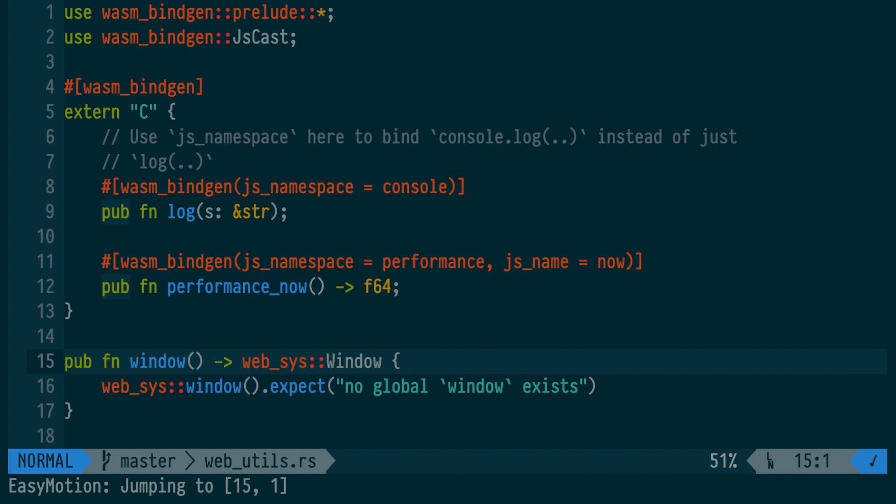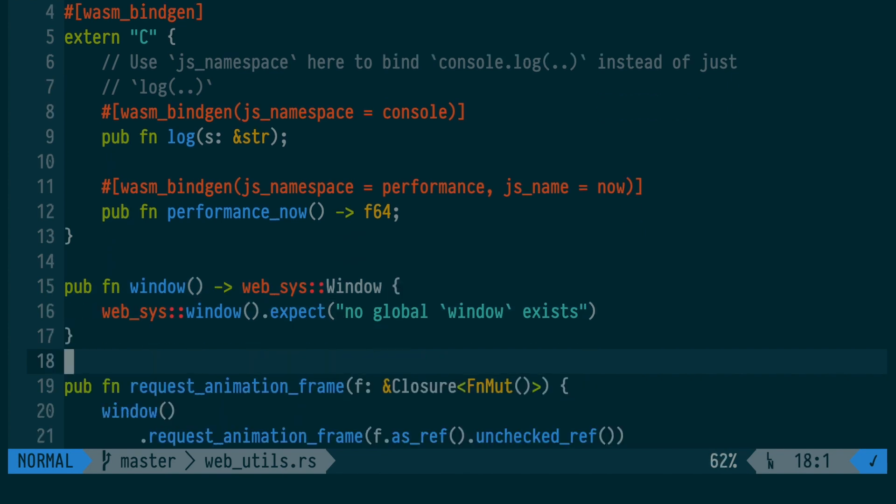Here, we're using WebSys to get the window, the global window in scope. And we're unwrapping, unsafely, the result. And we're going to fail with that error message if missing.